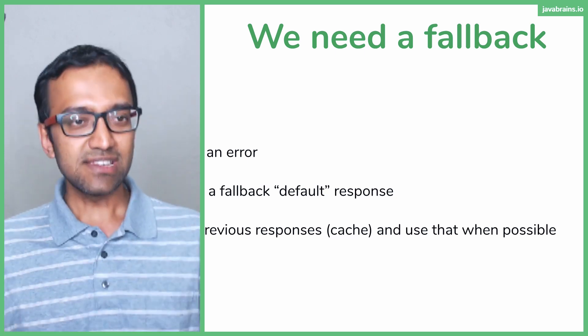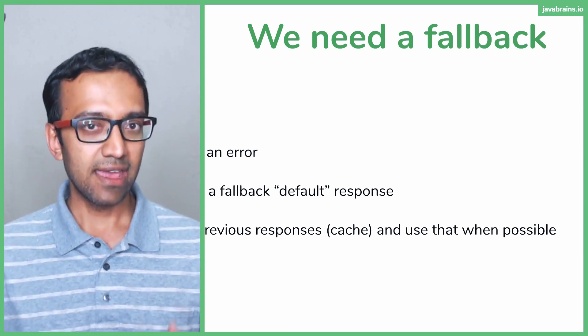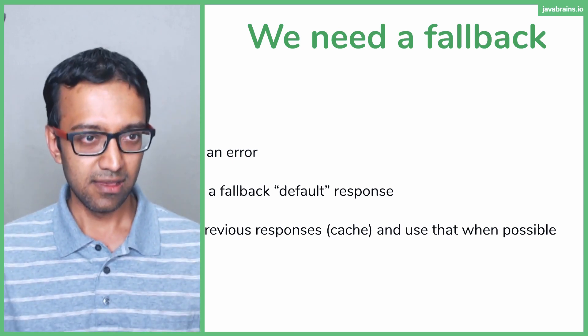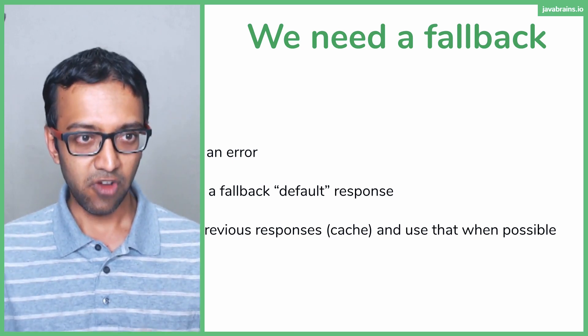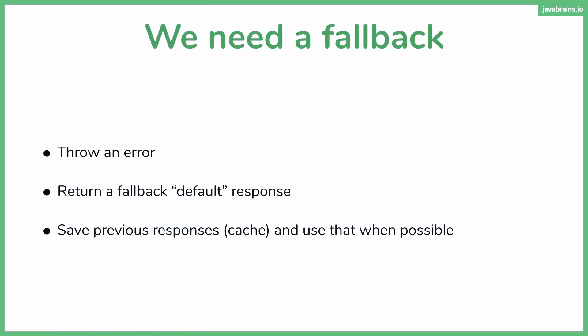So these are the ways in which you can handle fallbacks. You have three ways in which you can handle fallbacks. The first one definitely not recommended unless it's absolutely required. Second one is definitely recommended. Third one is like a bonus.